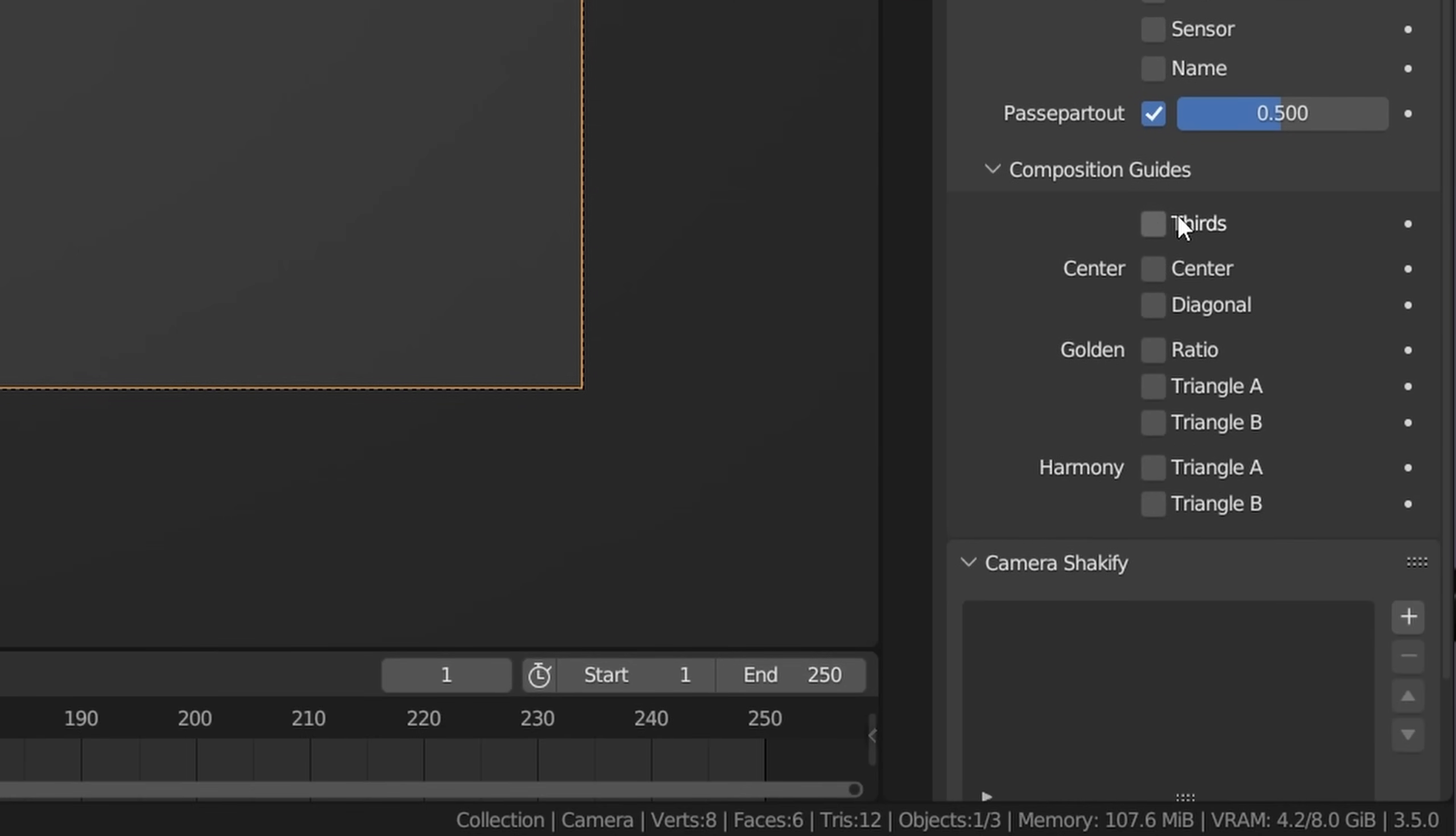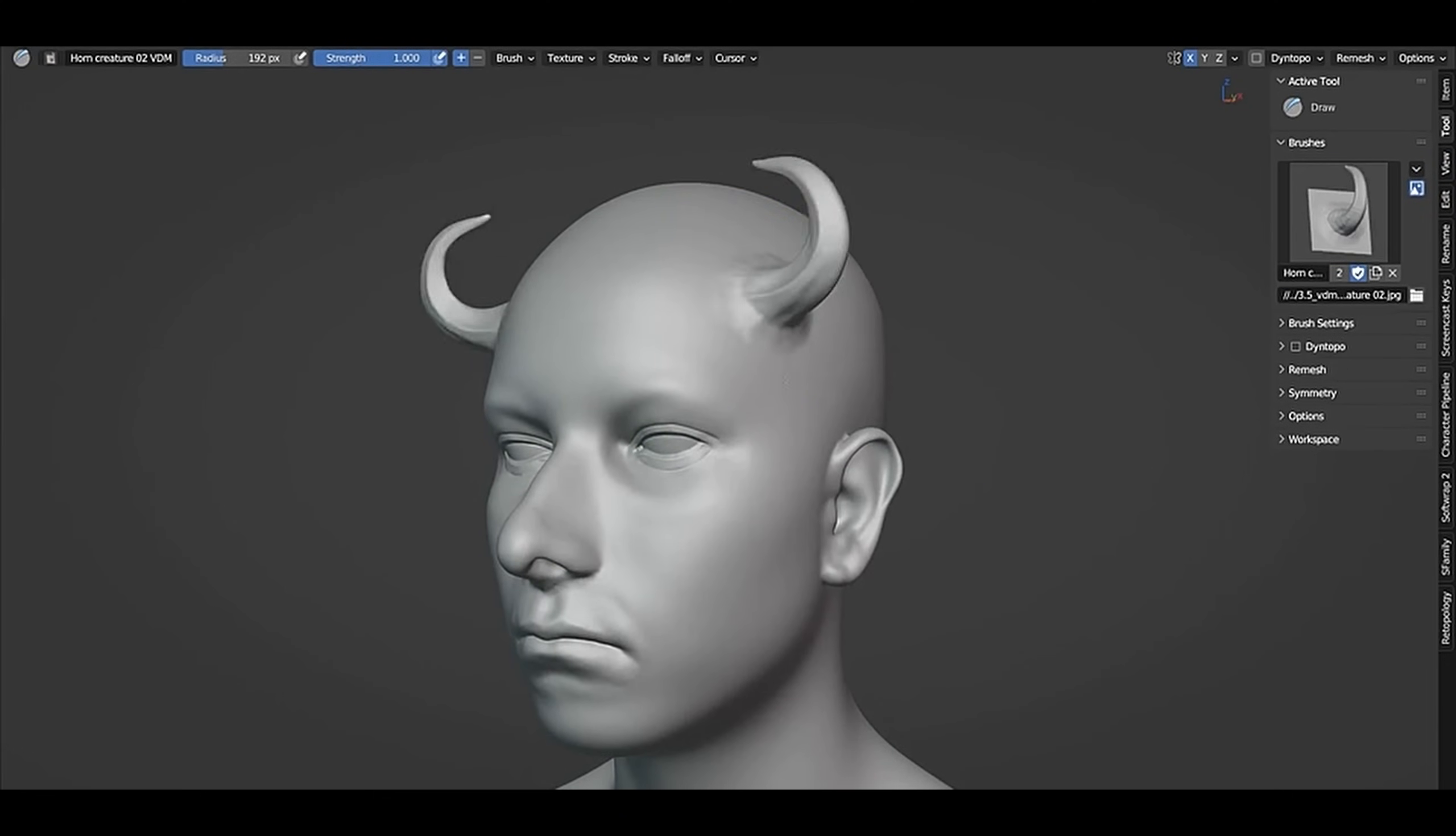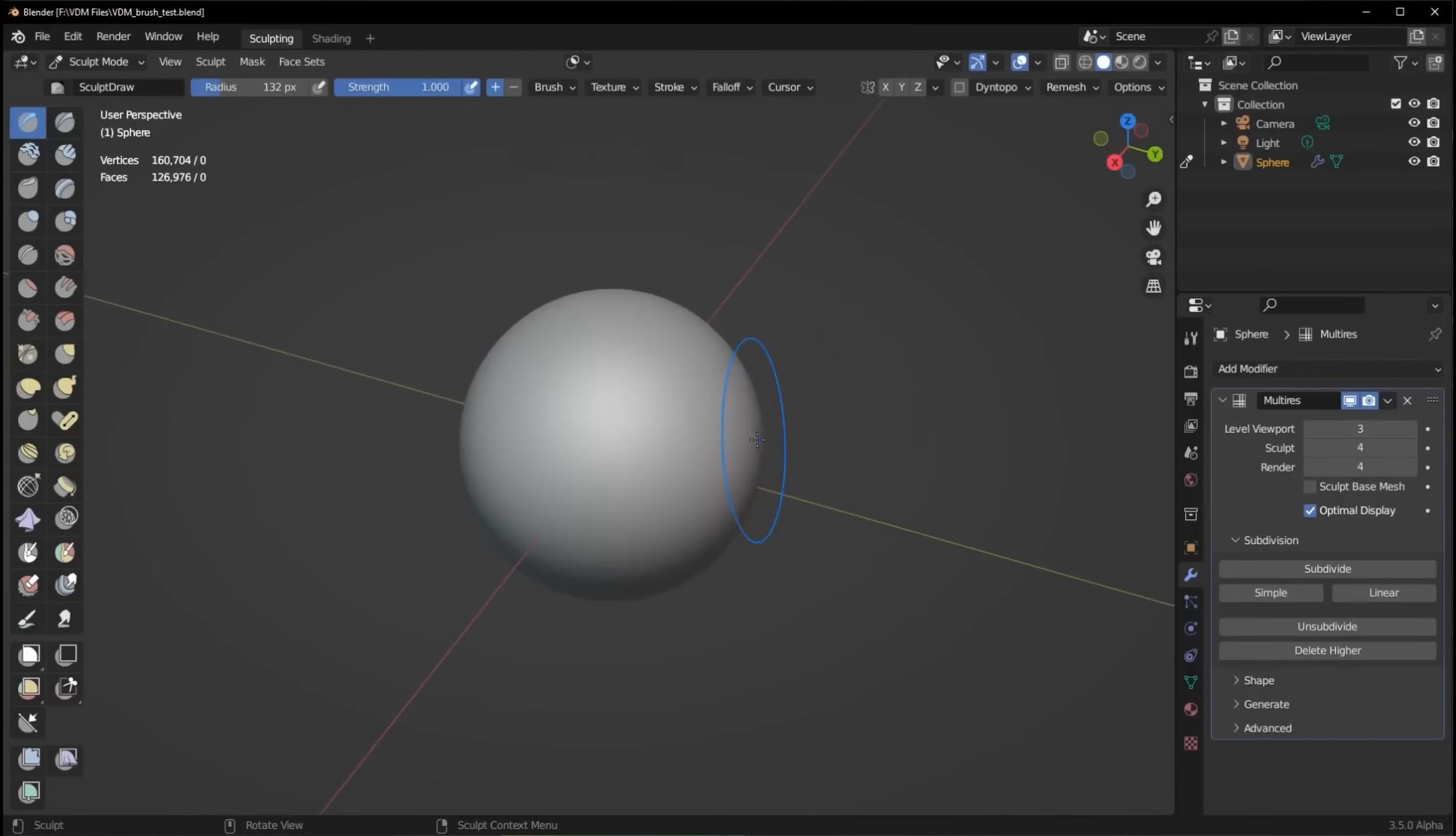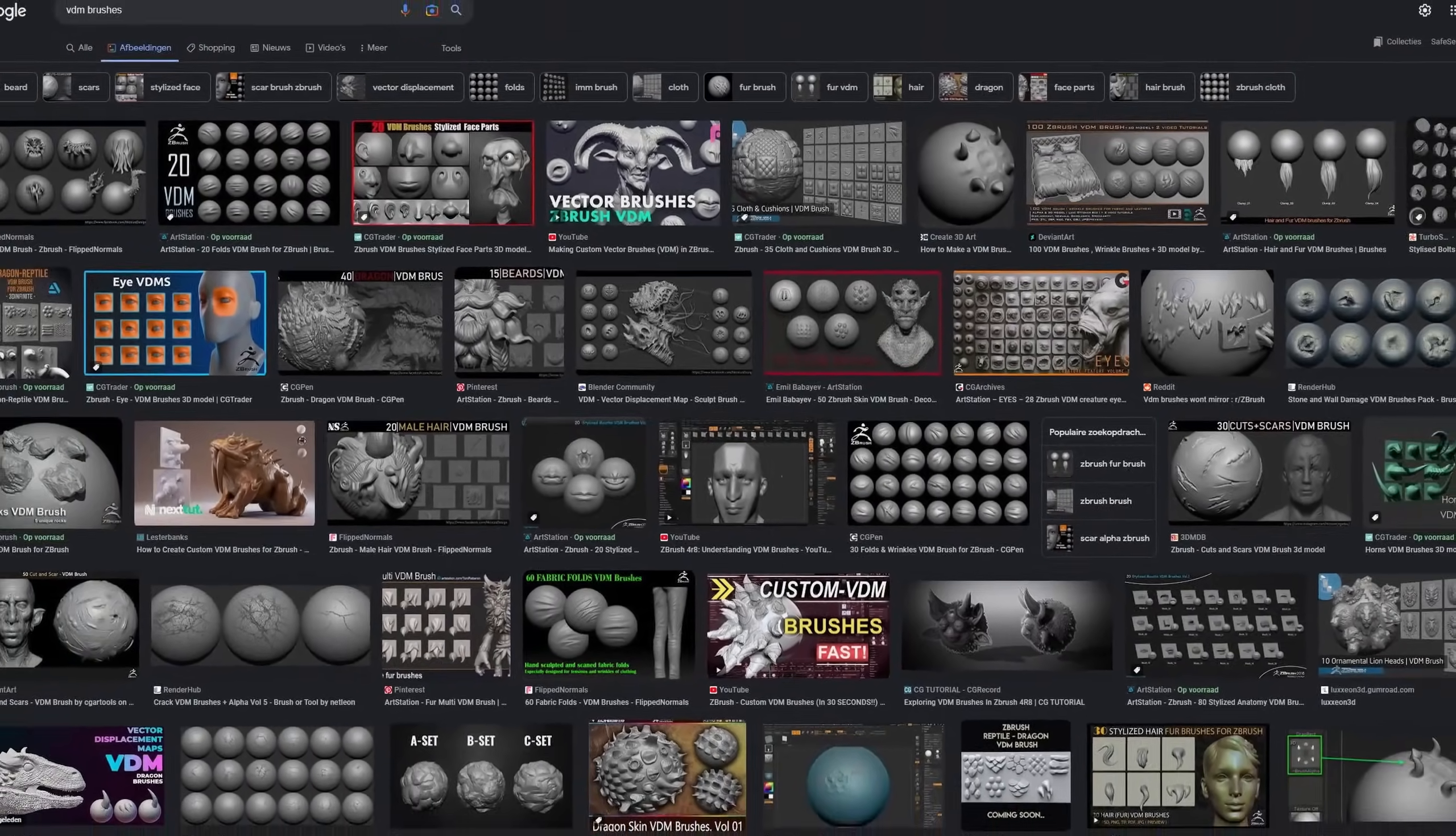Another cool 3.5 feature is the newly added support for VDM brushes in sculpting. VDM, or Vector Displacement Map brushes, are a very easy way to sculpt in complete mesh objects on your sculpts. You can create your own VDM brushes, but you can find them online as well. Blender has provided a demo file showcasing how easy it is to use them.